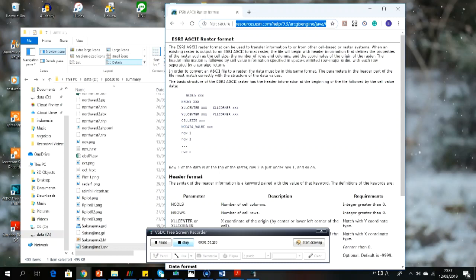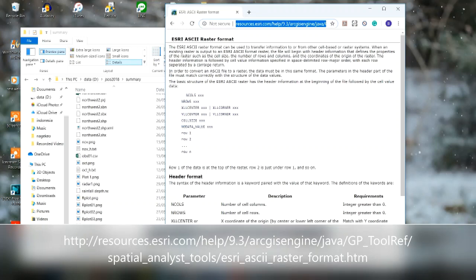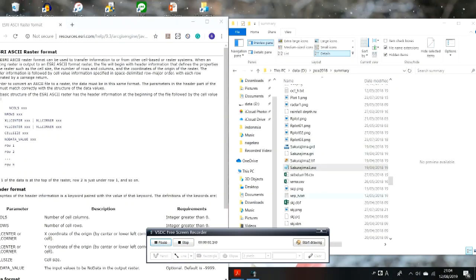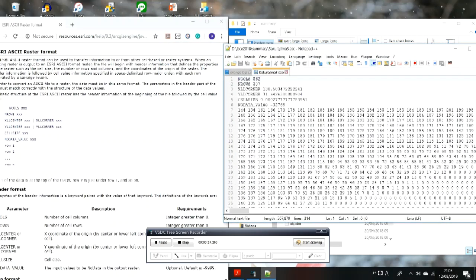You can see the information and descriptions of each parameter from the header, including the descriptions and requirements. For more information, you can directly click on the link. I have an ASCII file saved on my computer — the name is sakurajima3.esc. If we open it using Notepad++, you can see it has the same structure as the S3 ASCII raster format, with about six rows storing the header information, followed by the cell grid values.